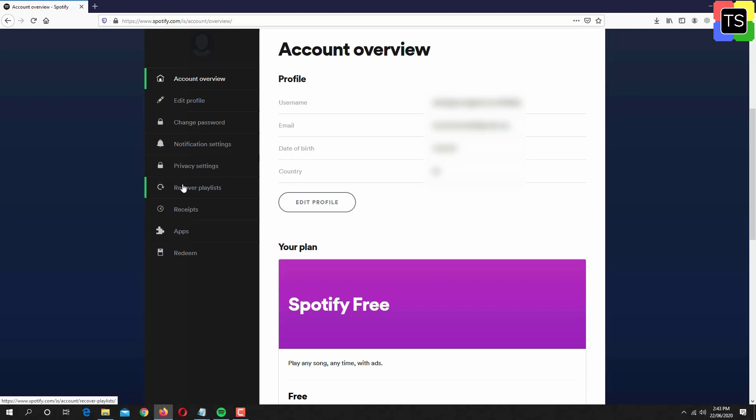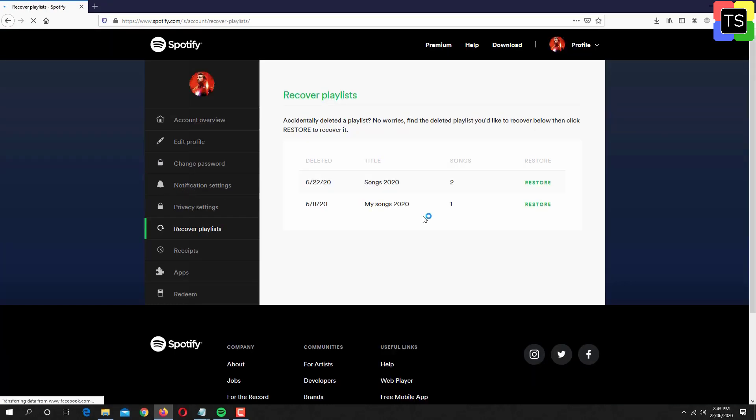Here you will find all your playlists that were deleted. To recover the playlist, simply click on the restore link.